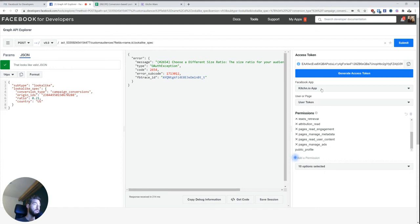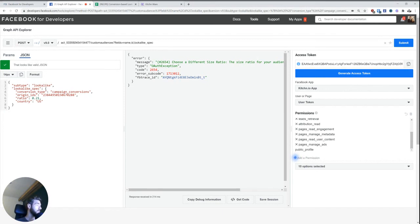So if you have a Facebook app and you basically just need to copy paste this code, enter your account ID, enter the campaign that you want to use or ad set that you want to use, and basically just change the ratio and create this.